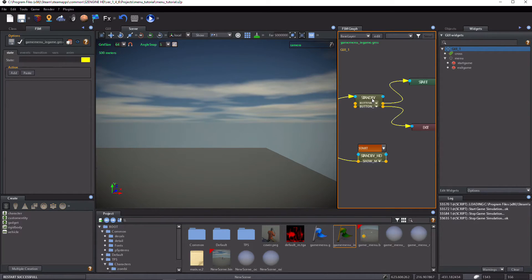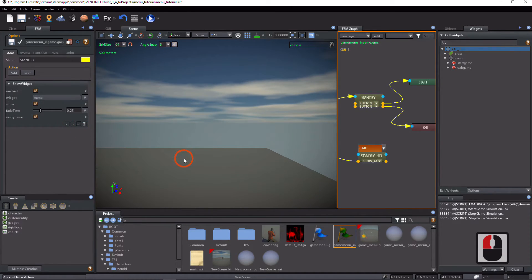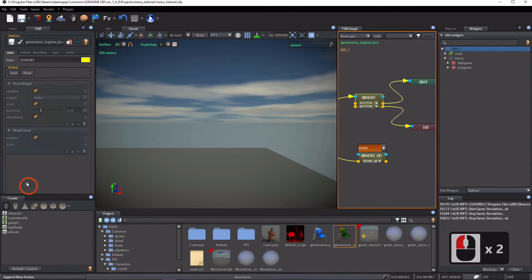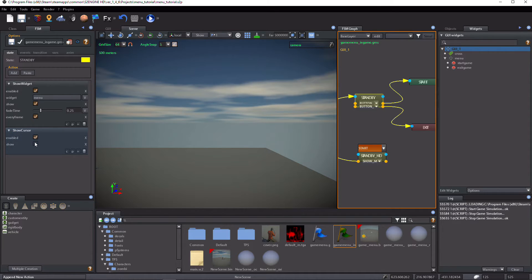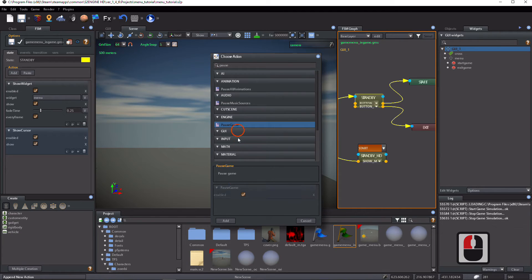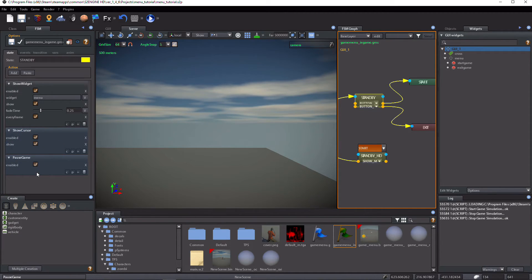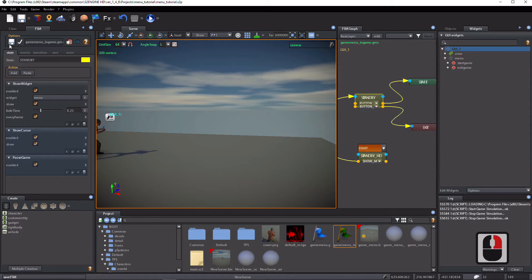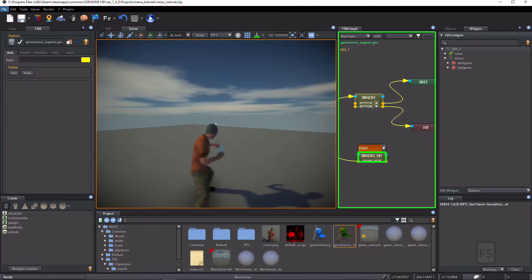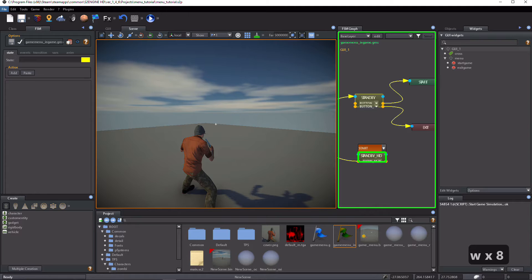Select the standby state. Add a show cursor action and click on the show checkbox. Add a pause game action. Test the game. Now the cursor appears and the game is paused, but the menu cannot be hidden.